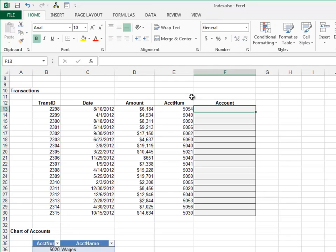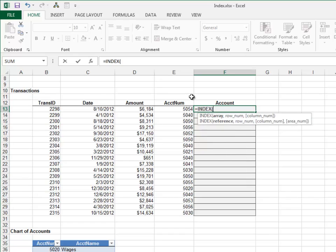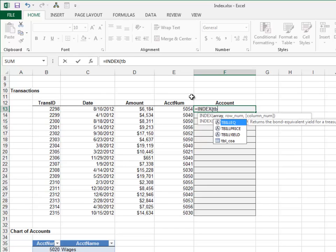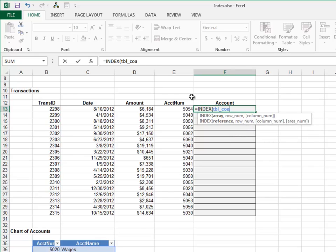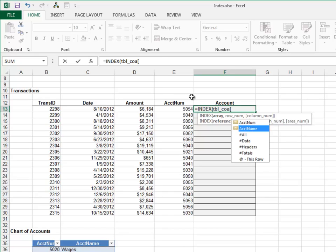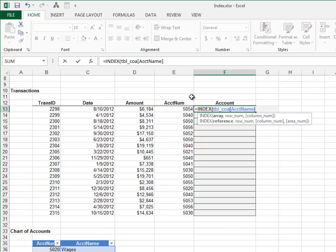Now, the formulas. Equals INDEX. The column that has the value to return is the account name column, so we'll use the structured table reference TBL_COA account name, and comma.